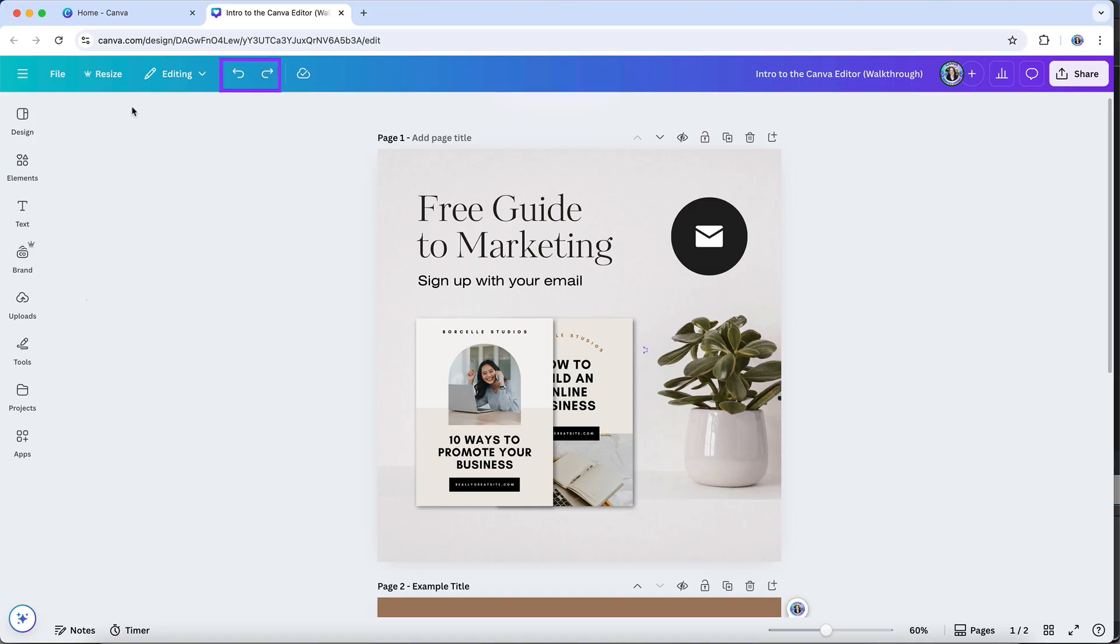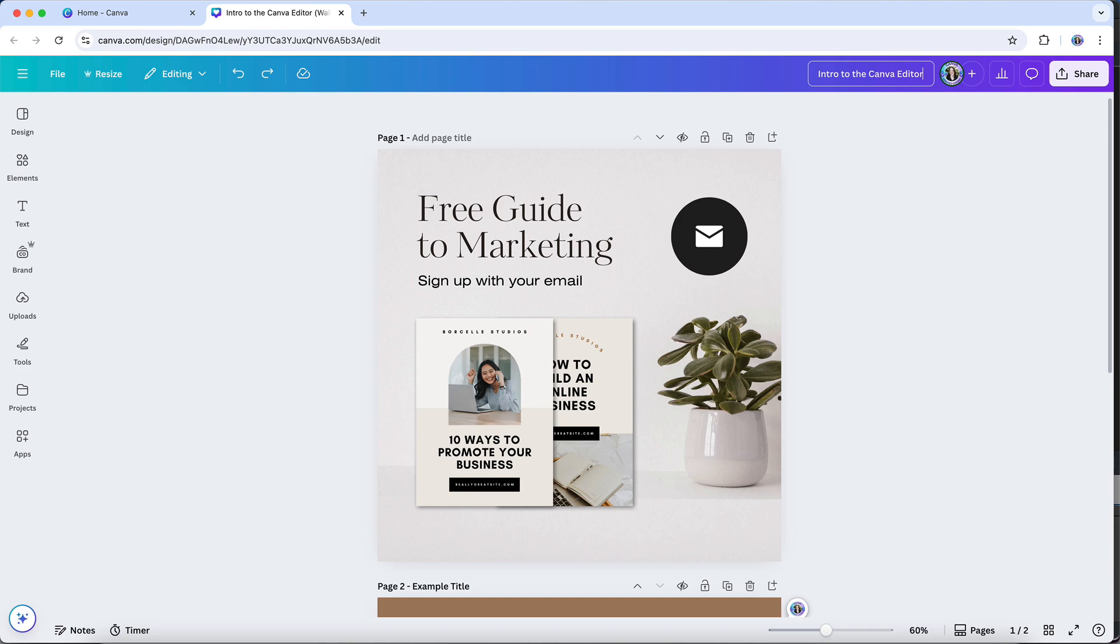The arrows here enable you to undo or redo changes. This just gives you the status of whether your updates have been saved. Over here is the name of the design file. You can rename it anytime by clicking on here and then just retyping it in.